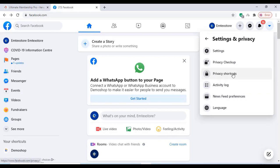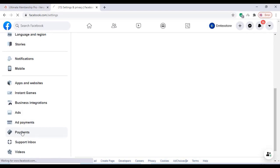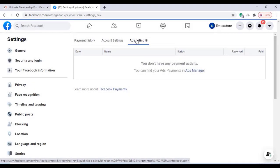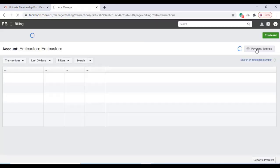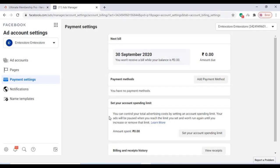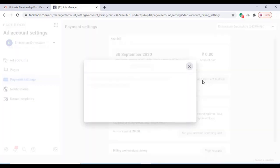Click on Settings, then click on Payments, and click on Ads Manager as you are seeing on this video. Click on Payment Settings, then click on Add Payment Method. You can see various payment options are available there.